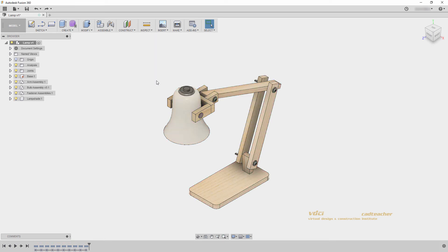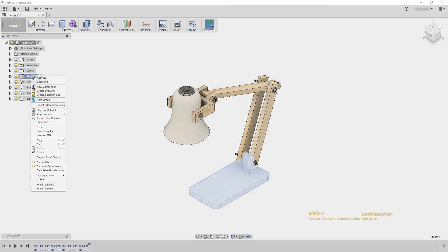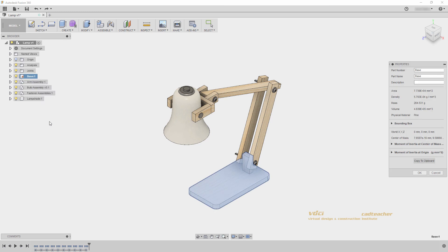If I go to my base component and right-click, I can go to properties, and it will show me the properties for that specific component, including area, density, mass, and volume.